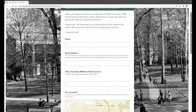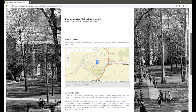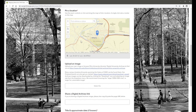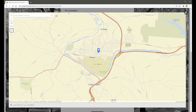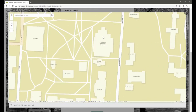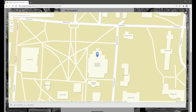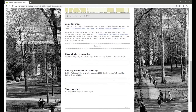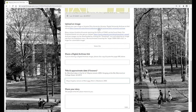The only requirement is that contributors specify a location and provide a brief title for their submission with a date. No submission is too large or small, and image uploads are optional. That said, we encourage participants to explore the library's digital archives to find images that represent their stories if no personal photos are available.